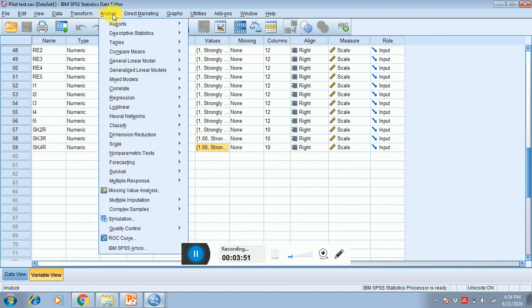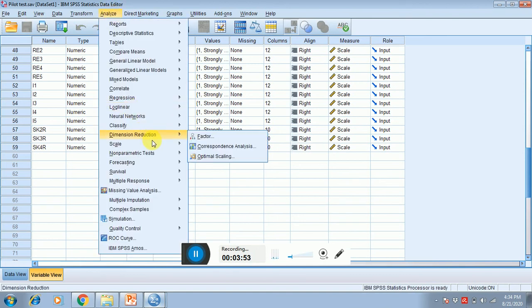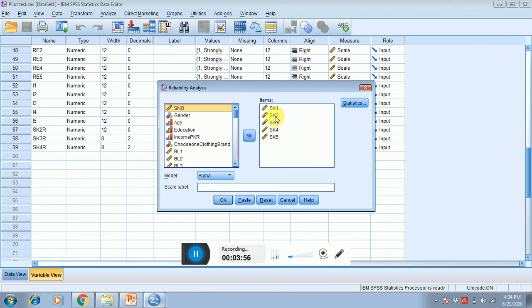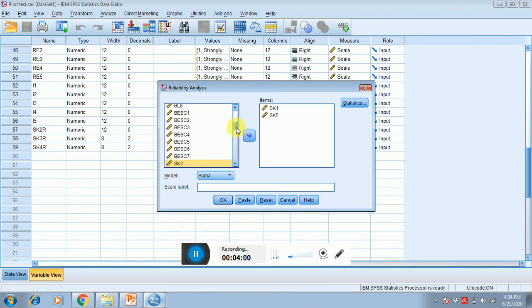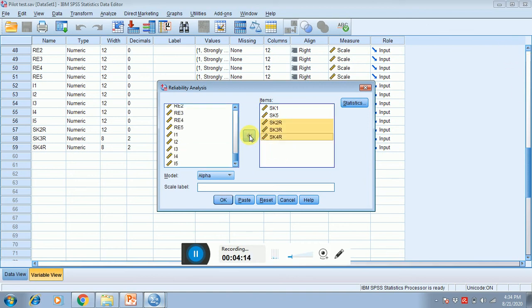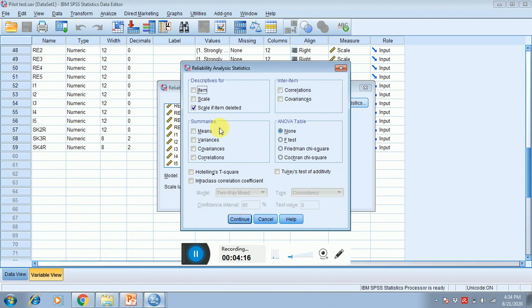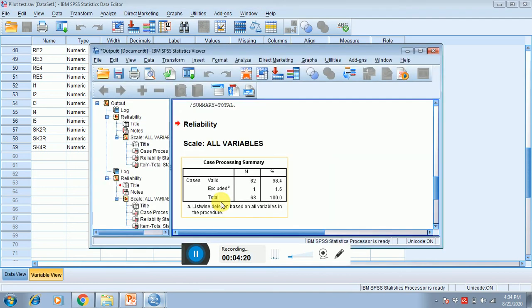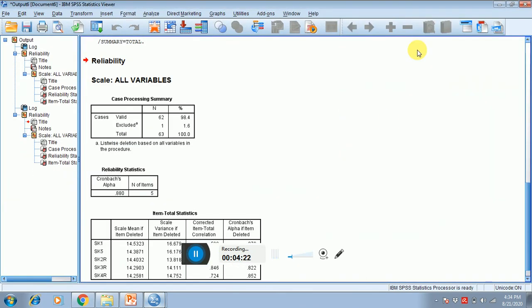Now I have to click on Analyze, click on Scale, click on Reliability. I know that two, three, and four are reverse coding questions, so I have to select the reverse coding items. These are the reverse coding items. I have already reverse coded two, three, and reverse coded four in front of you guys, so I'm just selecting all of this. Click on Statistics, yeah, the scale if item deleted is checked already, then press OK.